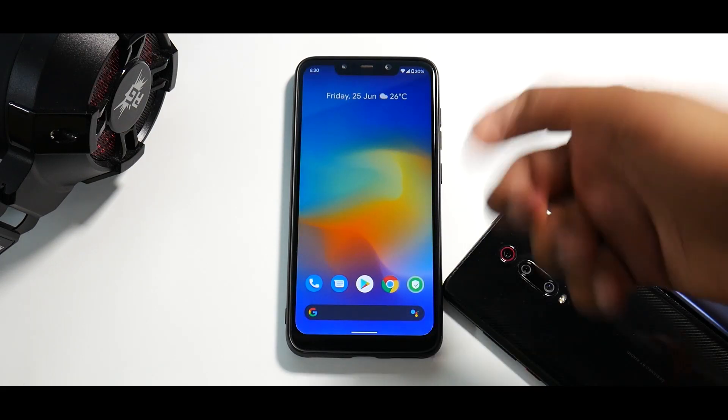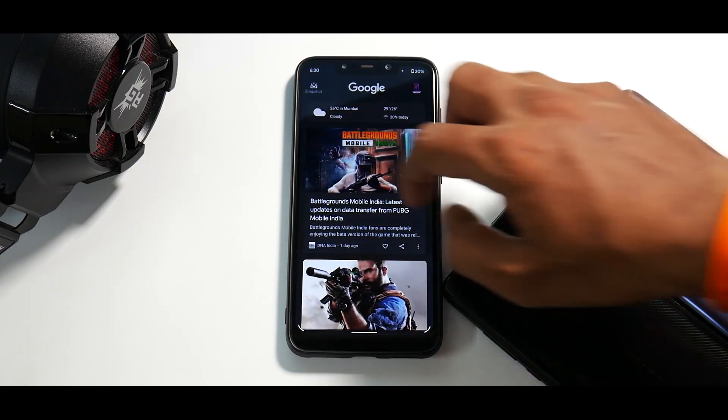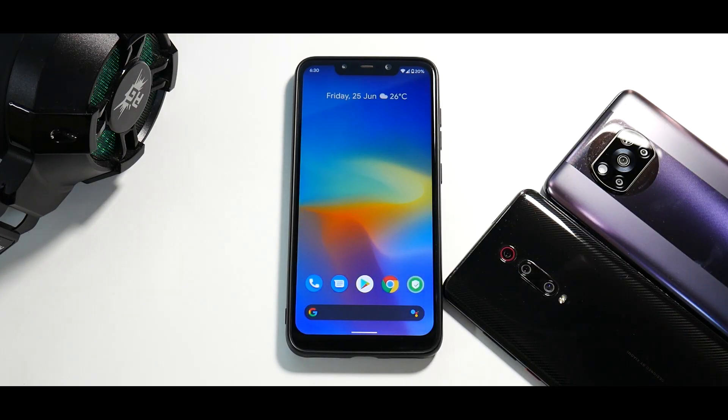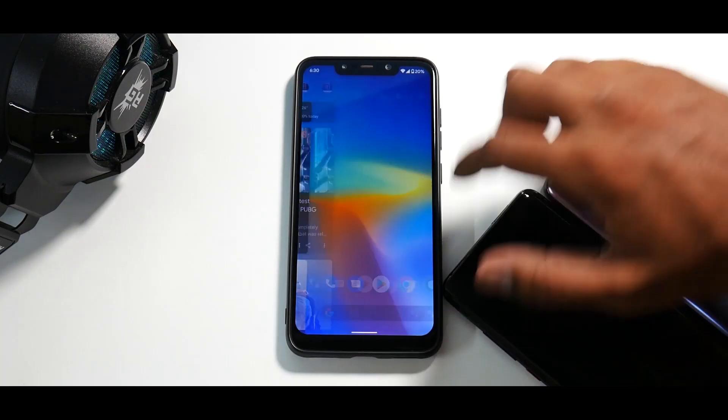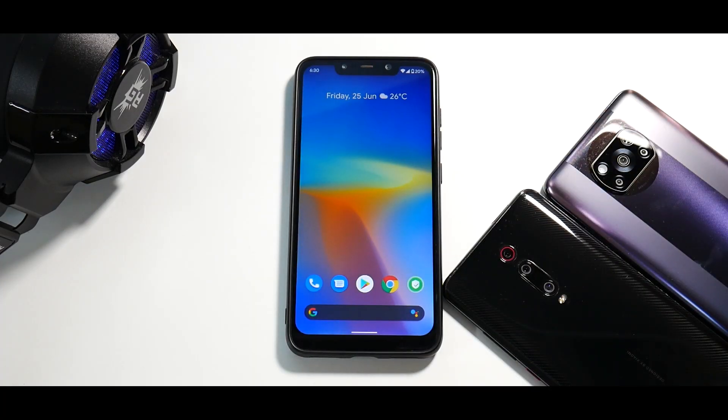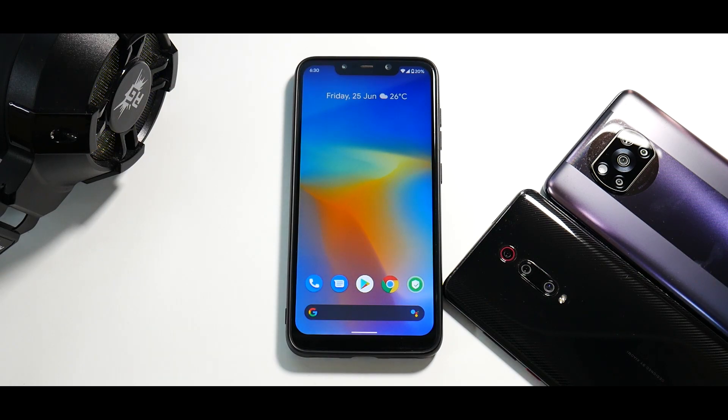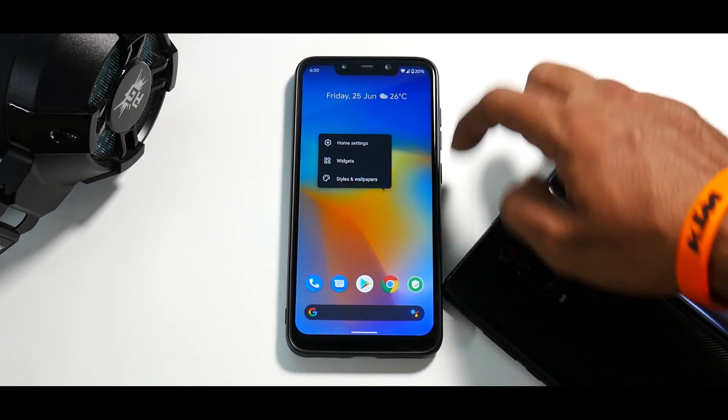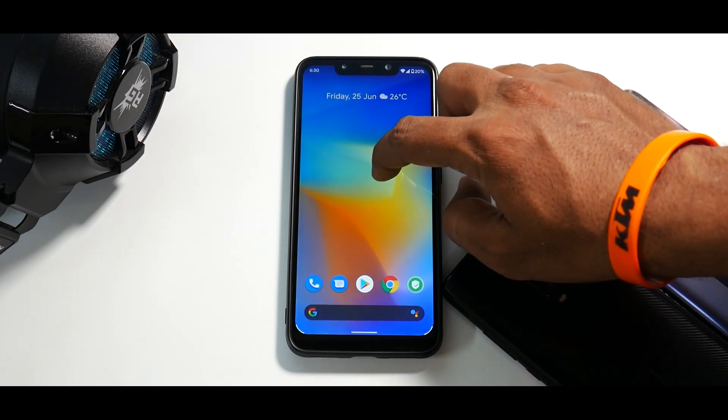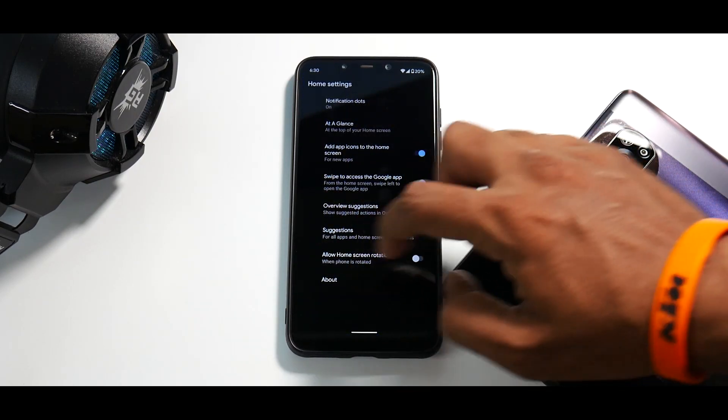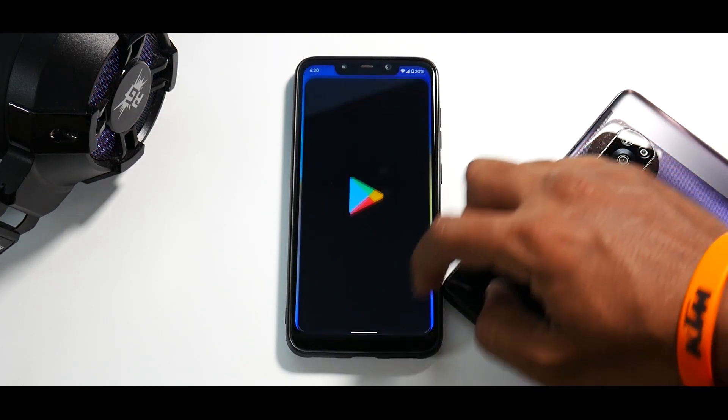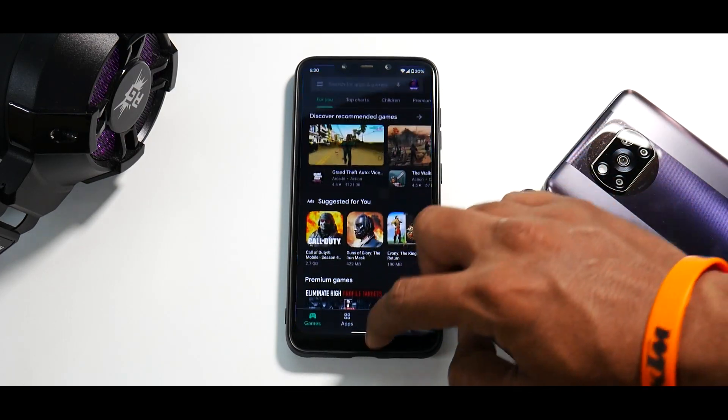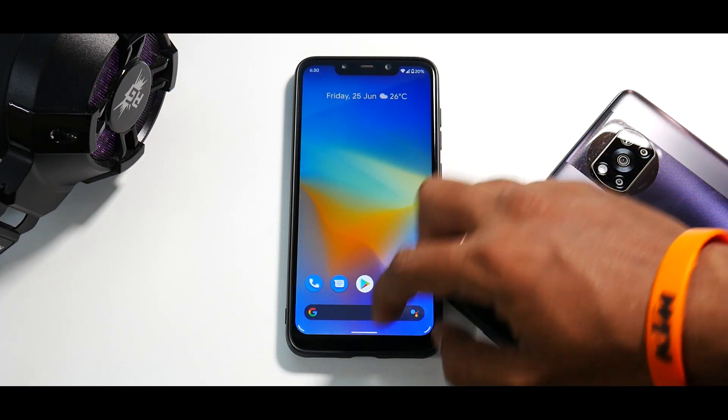So not only the security patch has been updated, there are a few fixes under the hood as well. There is nothing much which I can show you in the UI, but I can tell you that the ROM feels a little more smooth, a little more fluid. As you can see over here, over a period of time in the last two to three months, ROMs for the Pocophone F1 have been getting pretty good in terms of performance and stability. It does come with your standard pixel launcher. And as you can see, the animations are pretty smooth and fluid as well. Even the app opening and app closing animations are absolutely fantastic.